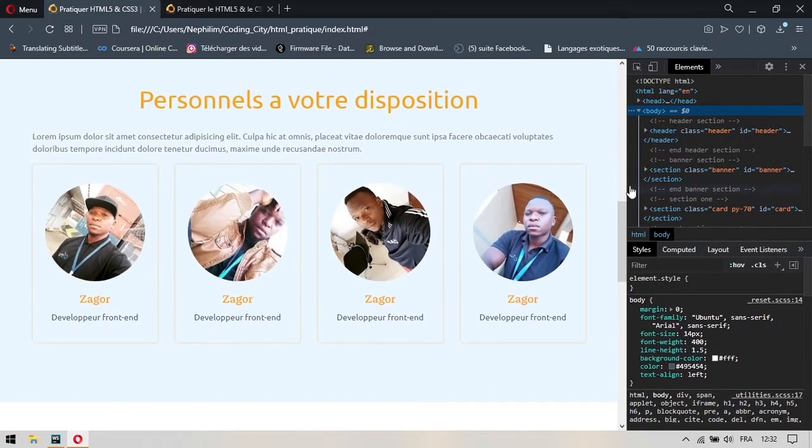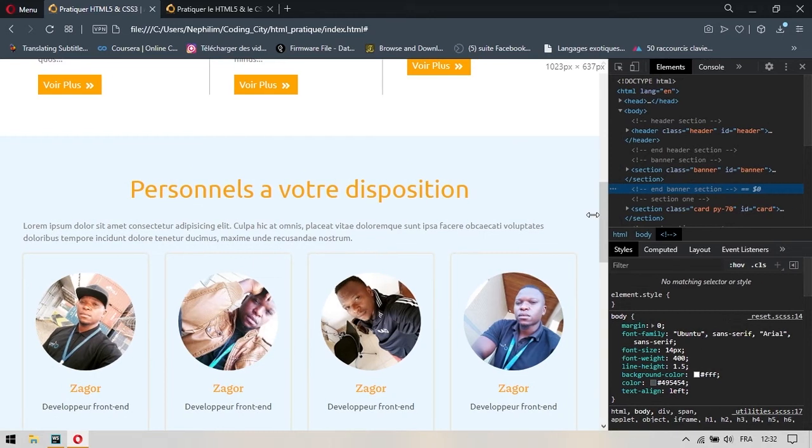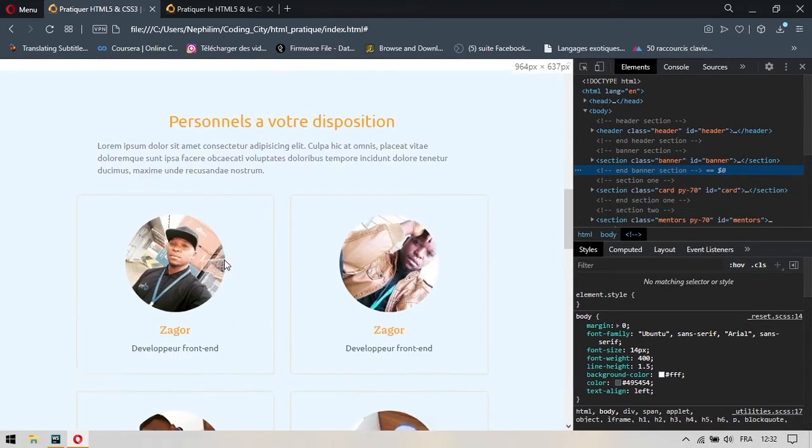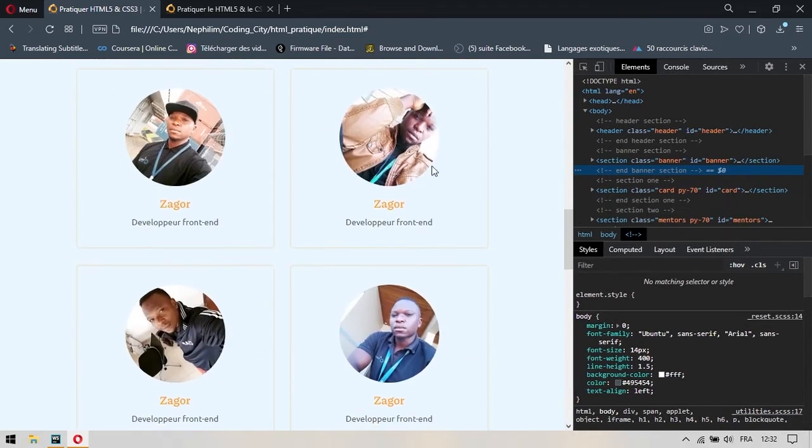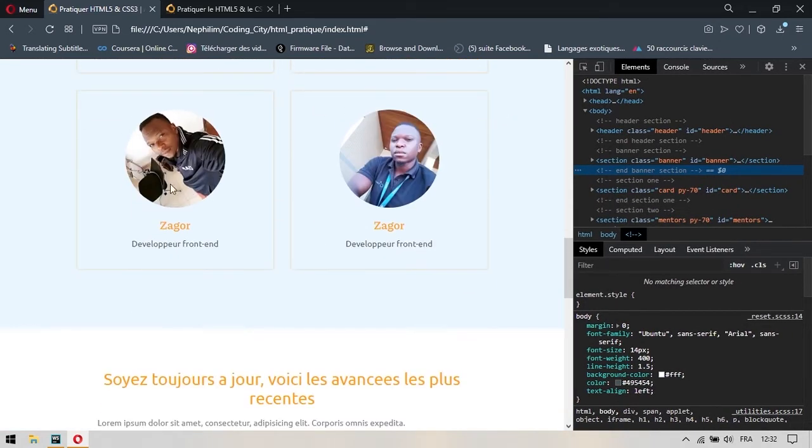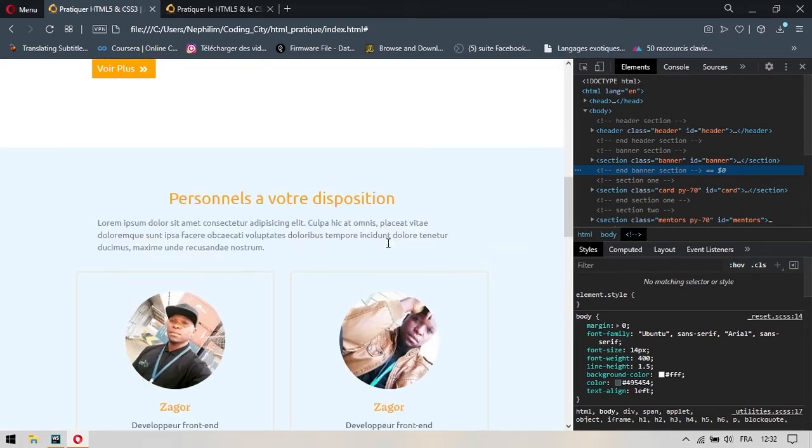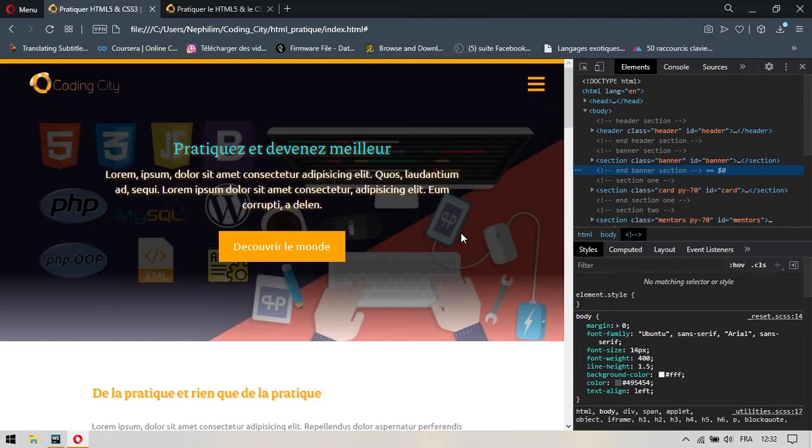De même, si on redimensionne en diminuant, vous allez voir que désormais on a deux mentors, les uns à la suite des autres et les deux autres en dessous des deux premiers. C'est le concept qu'on va implémenter ici.